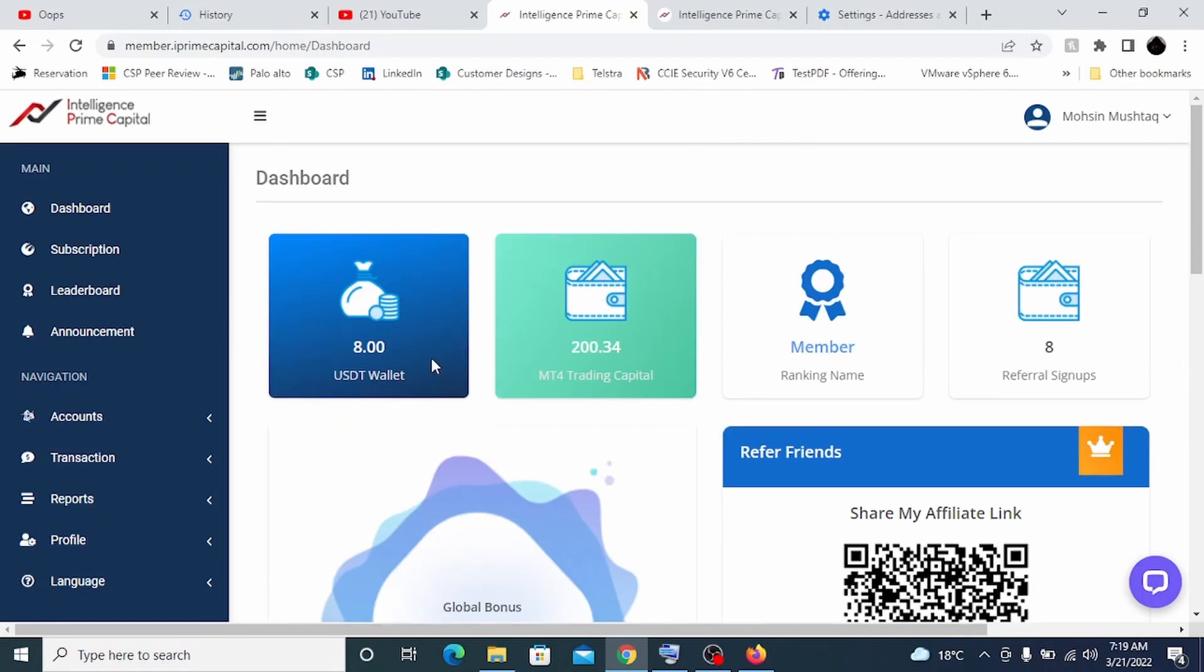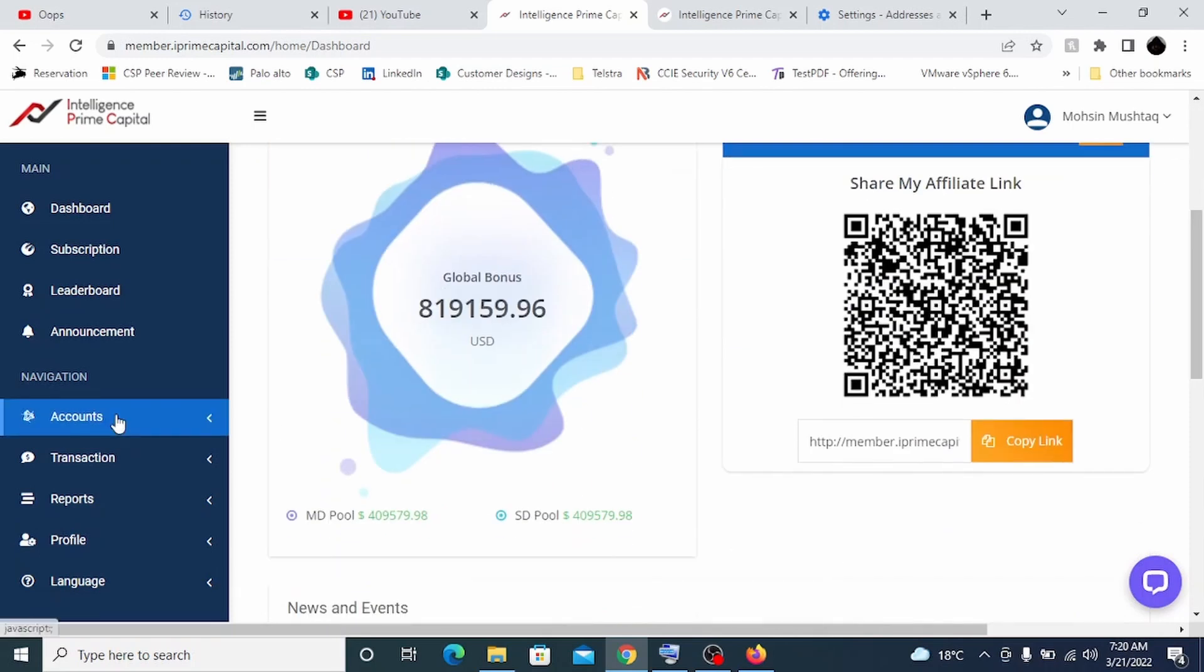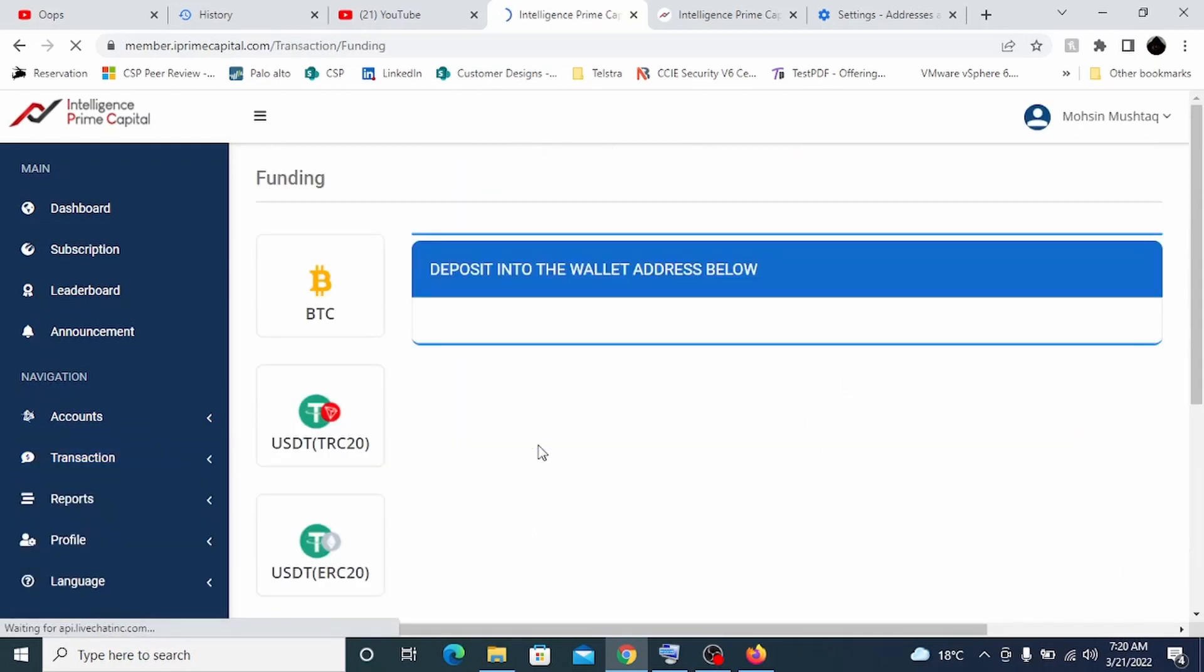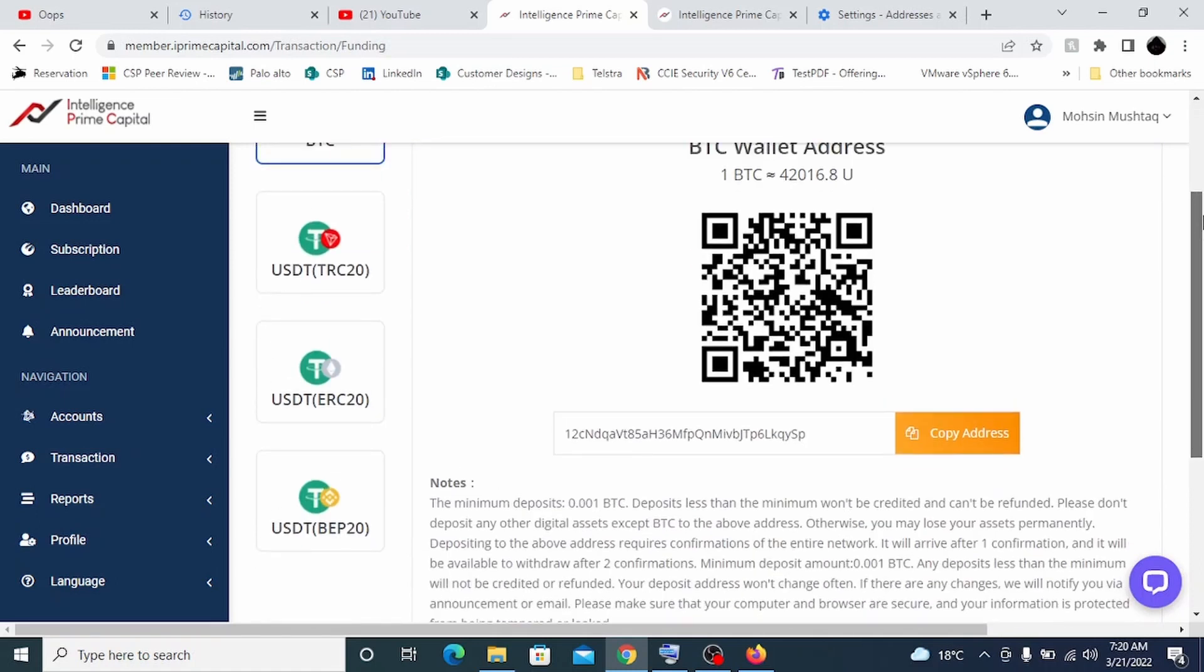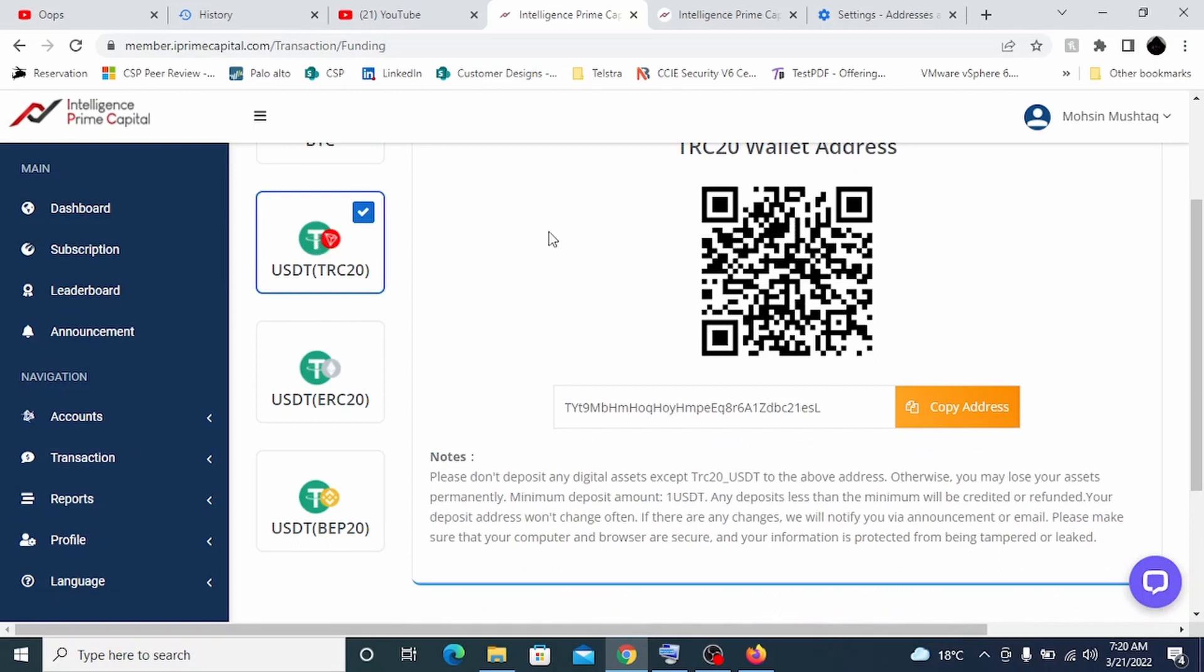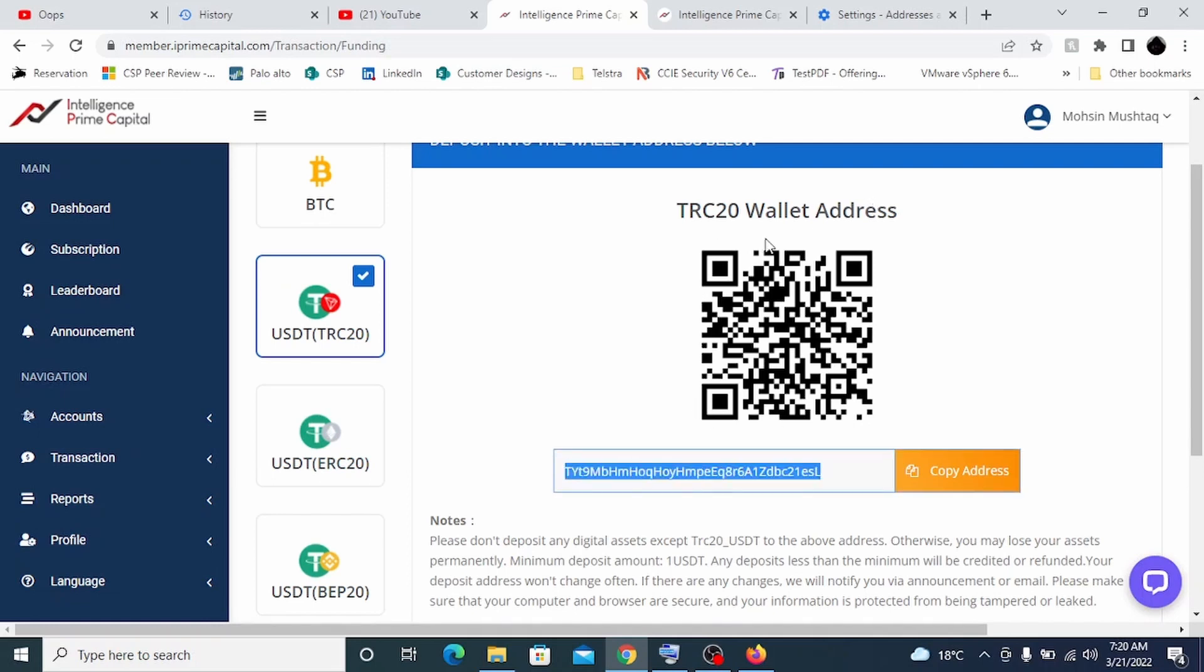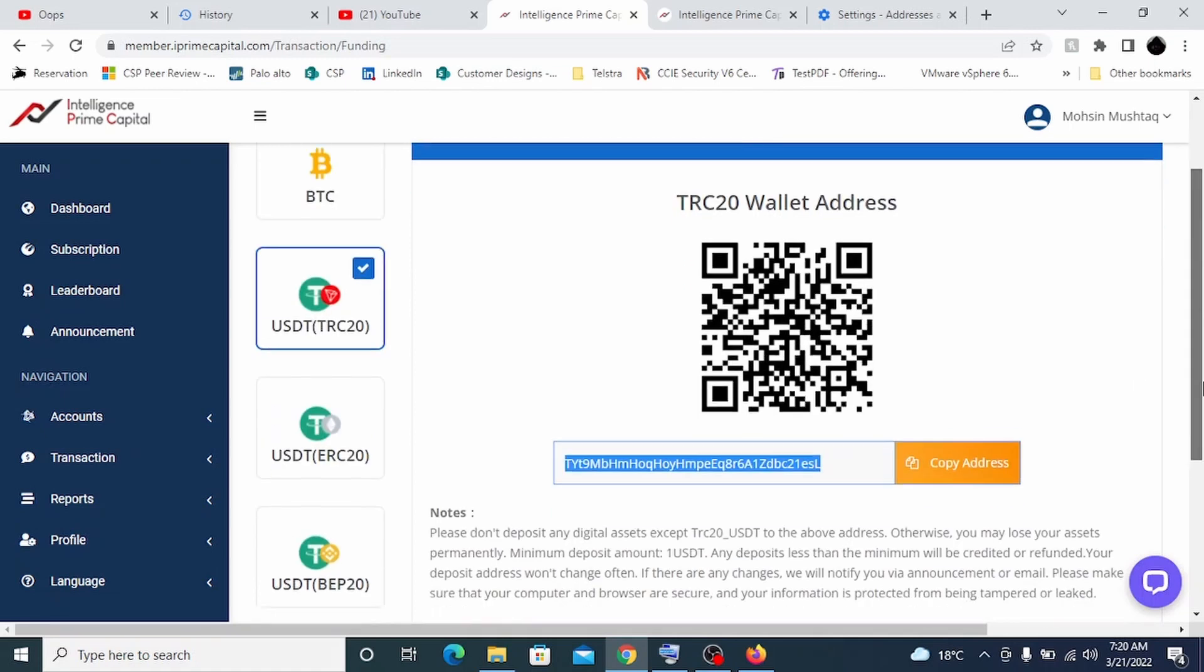I have just deposited a transaction of eight dollars from my crypto wallet. You can use any crypto wallet like Binance, MEXC, or Qcoin. What you need to do is click on transactions in the start and you will click on funding. The moment you reach funding, the best method which I'm using on a daily basis is USDT. USDT is a tether currency which has been widely used in crypto. You will get this particular USDT address which is TRC20. You need to copy this address and then you need to withdraw from your wallet.